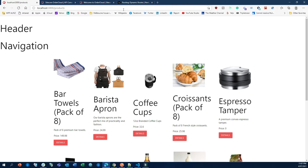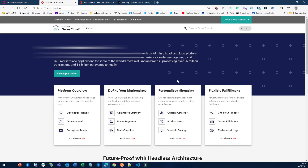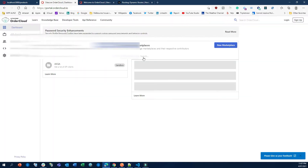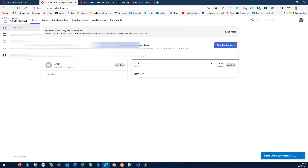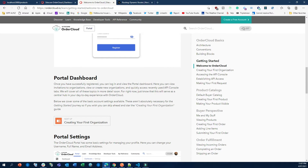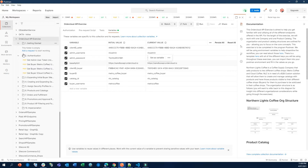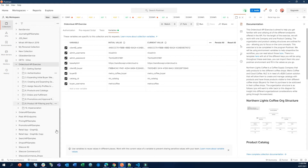Visit portal.ordercloud.io and you can register yourself — it's free. Once you log in, you need to create your account first, and I'll put all the details in the description. If you follow the getting started guideline you'll be able to create your first application. I'll also show you something in Postman so you understand — you can download the OrderCloud exercise Postman collection to get all the details.